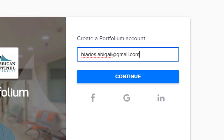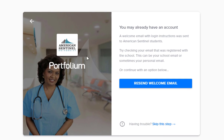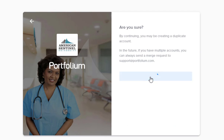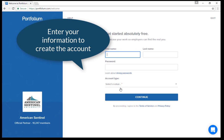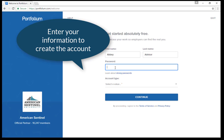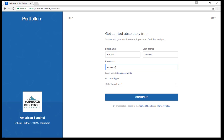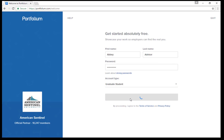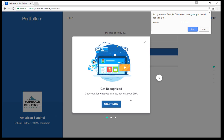You can then check that email for confirmation, or you can skip that step and move on with your profile. Start by filling out your personal information and creating a password for your Portfolium account. Under account type, select your degree type and click continue. At this point your account has been created and the details need to be added.